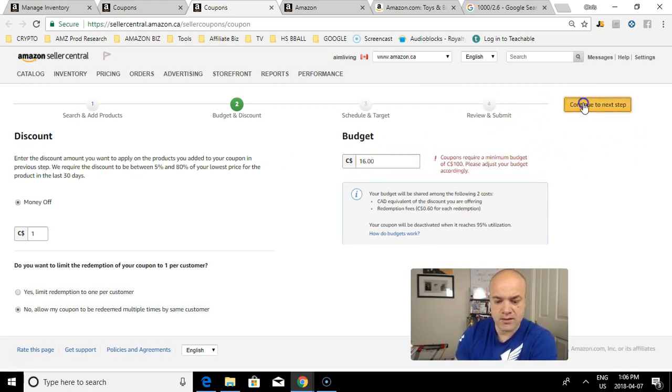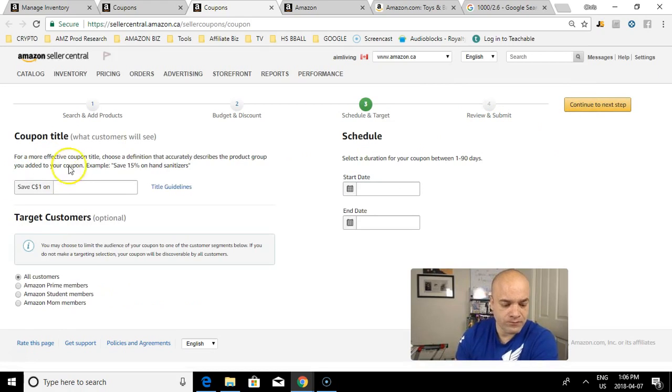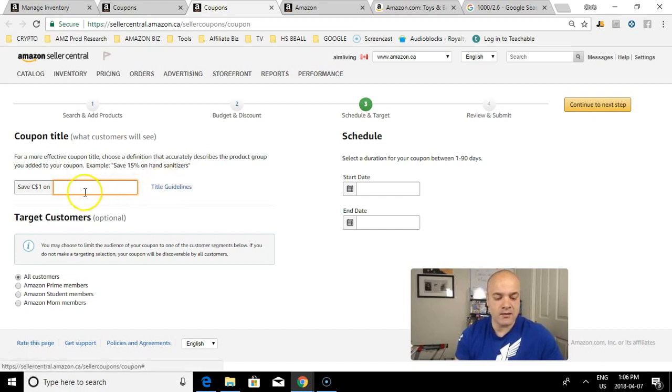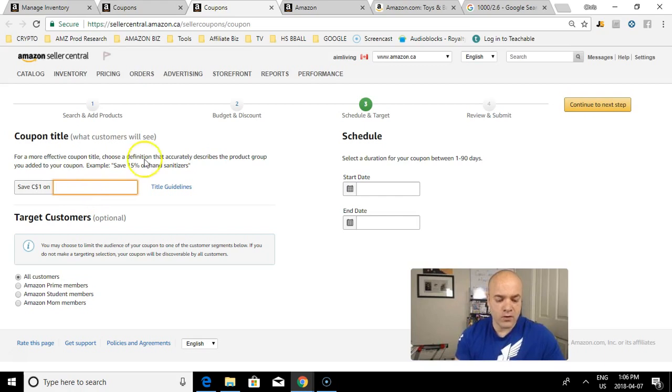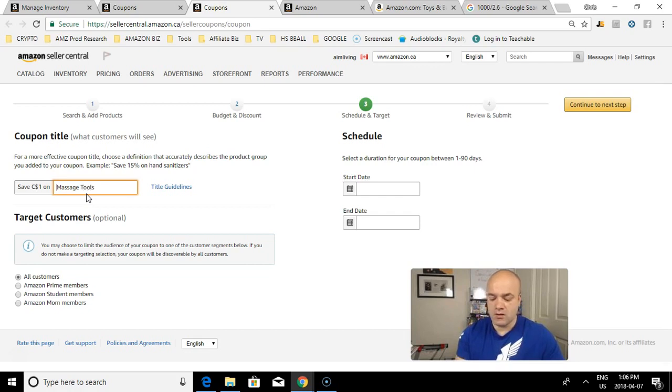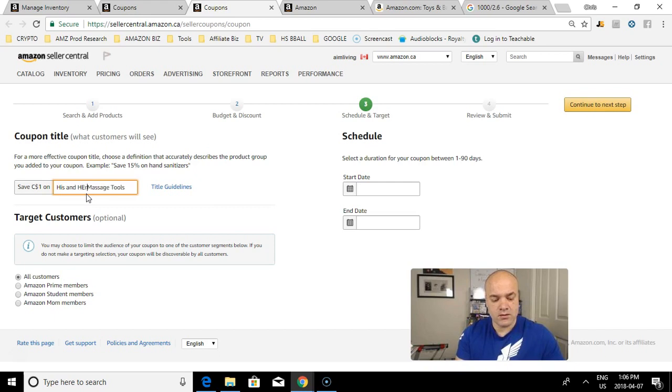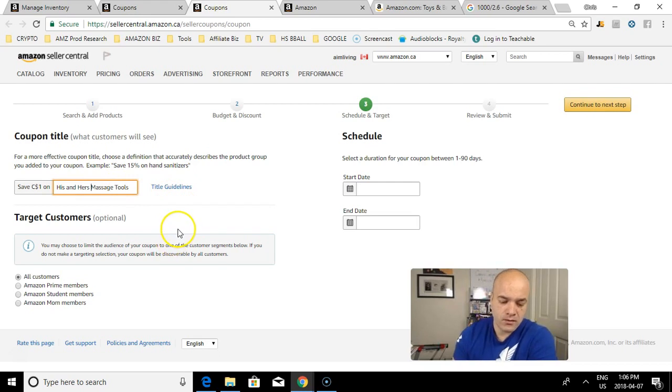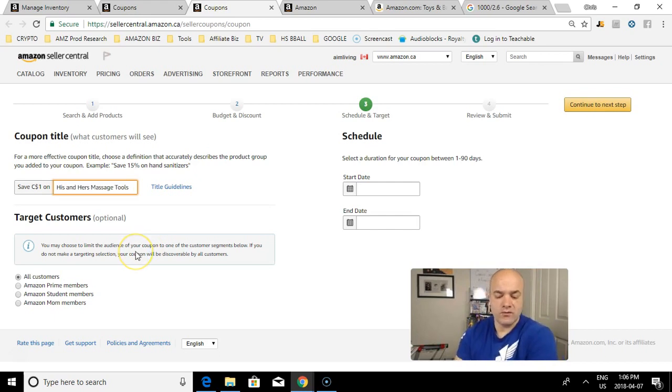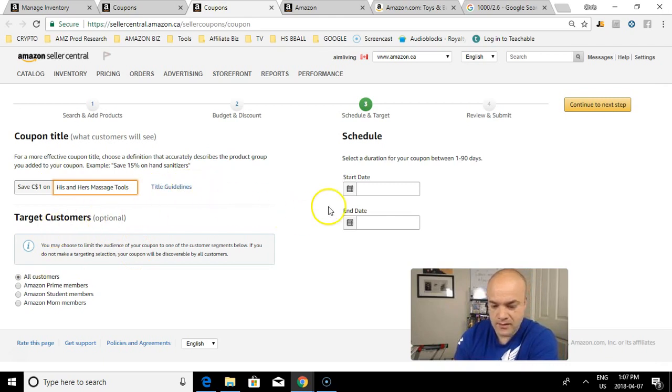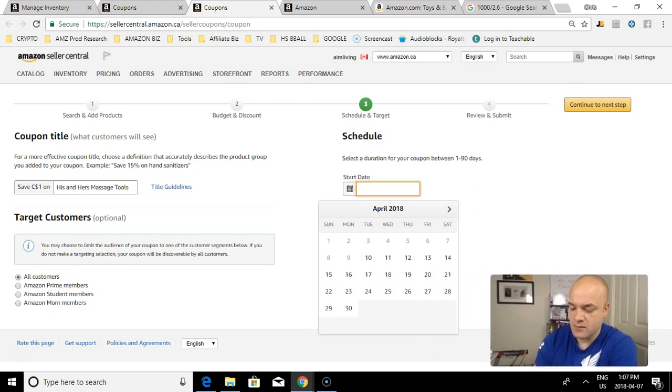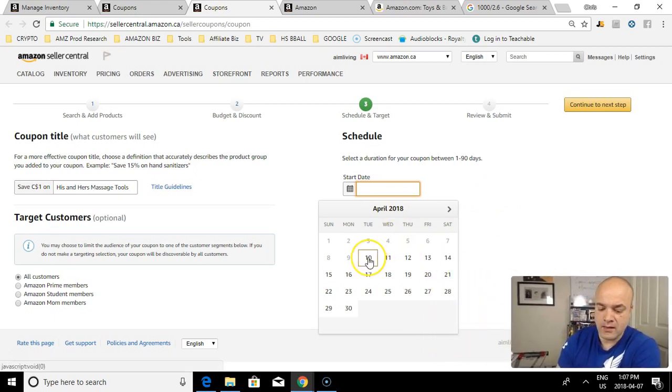Next step, continue to Schedule and Target. Coupon title - you can give it a title. Usually you want to be broad with this particular title. They give you guidelines here. They even give you a percentage example. I'll just say 'His and Hers Massage Tools.' You can give a percentage off, like 'Save 5% off his and hers massage tools,' but I'll just let people figure it out themselves.